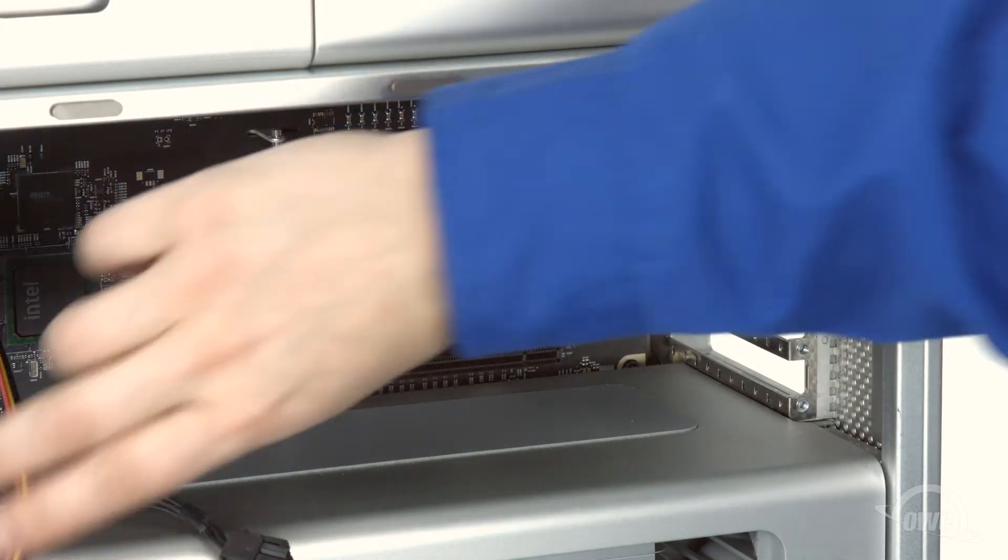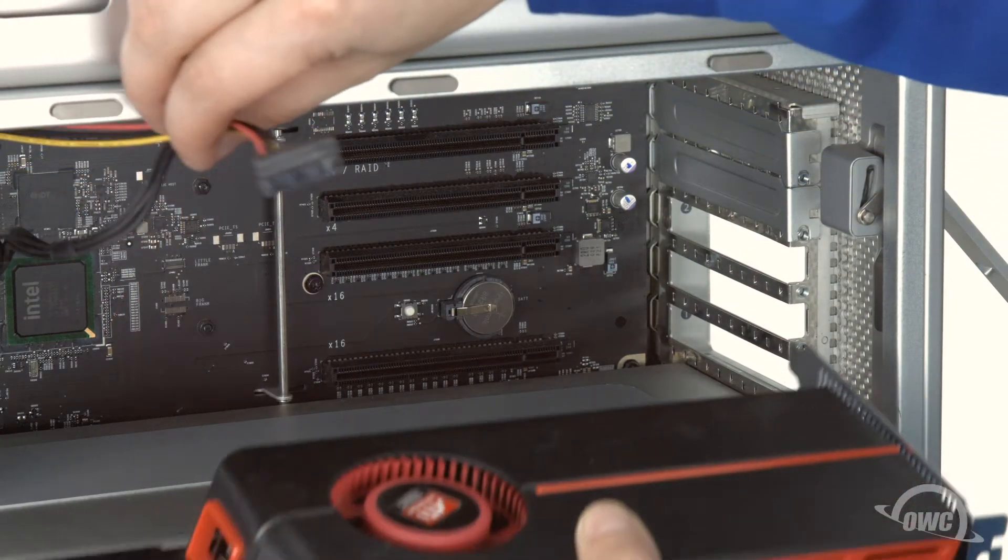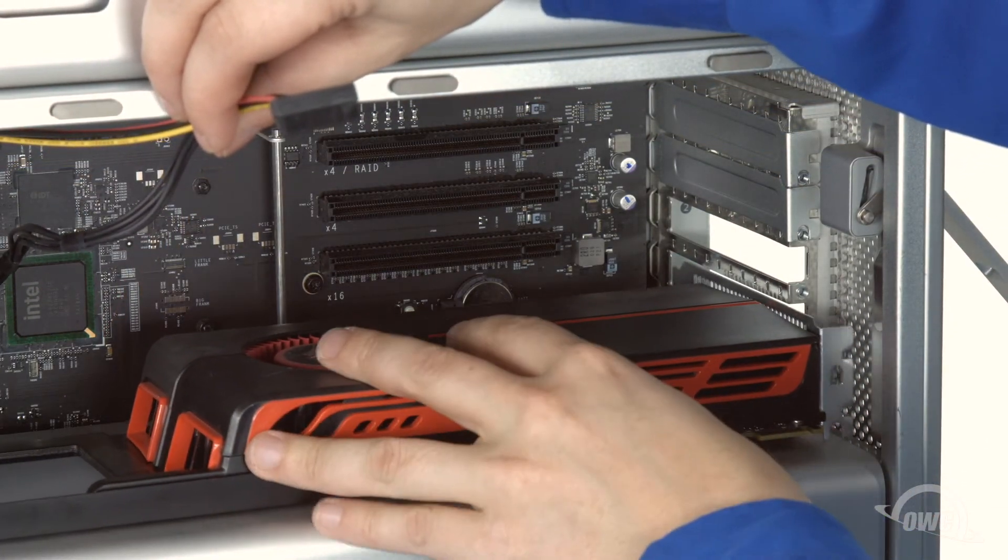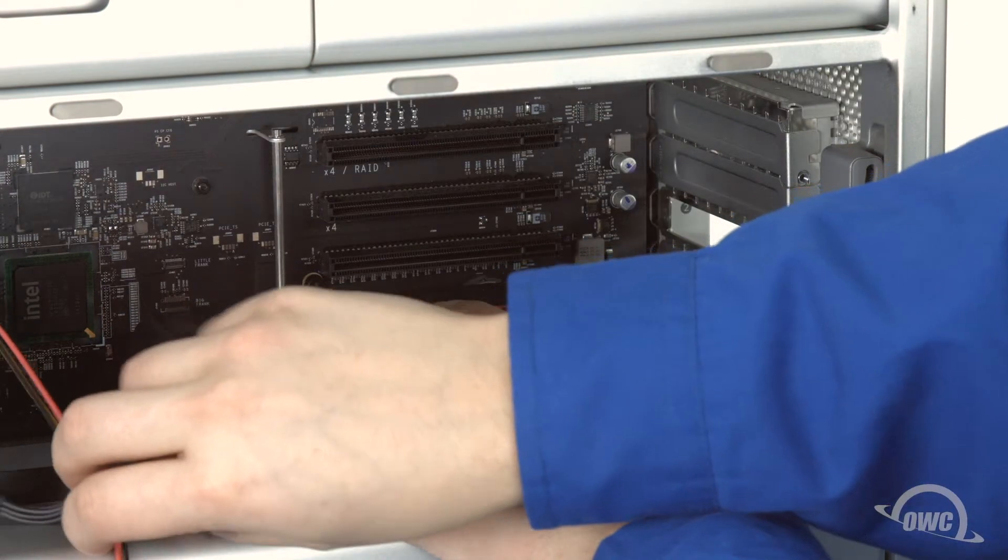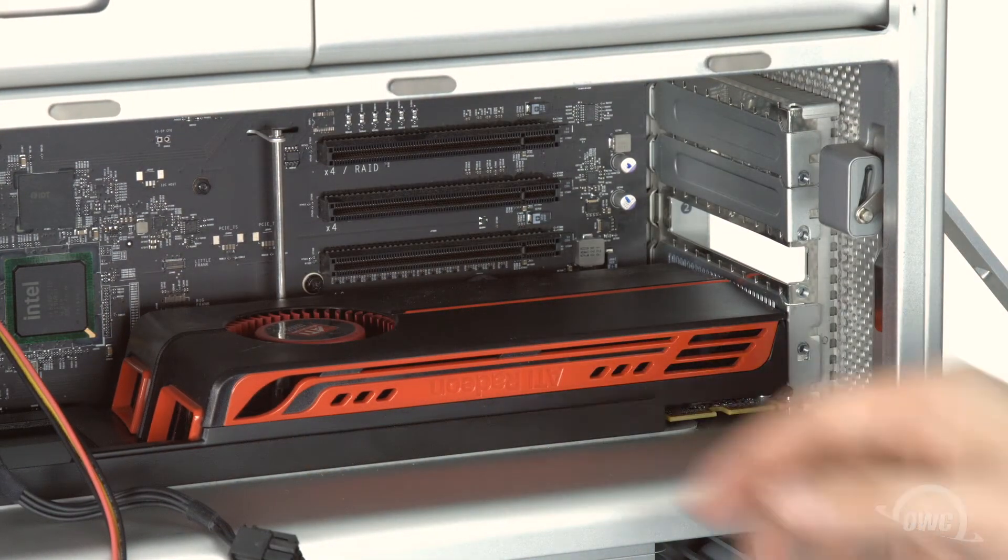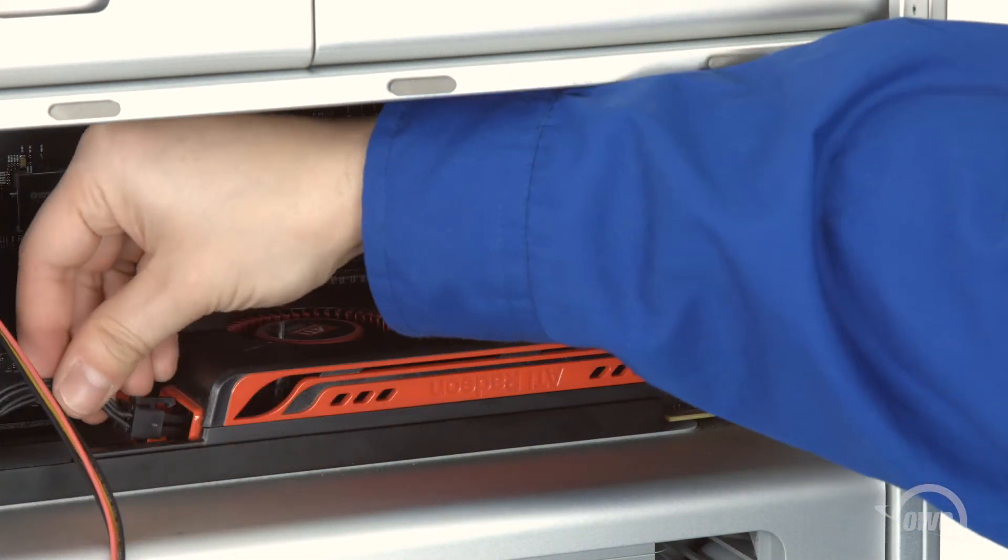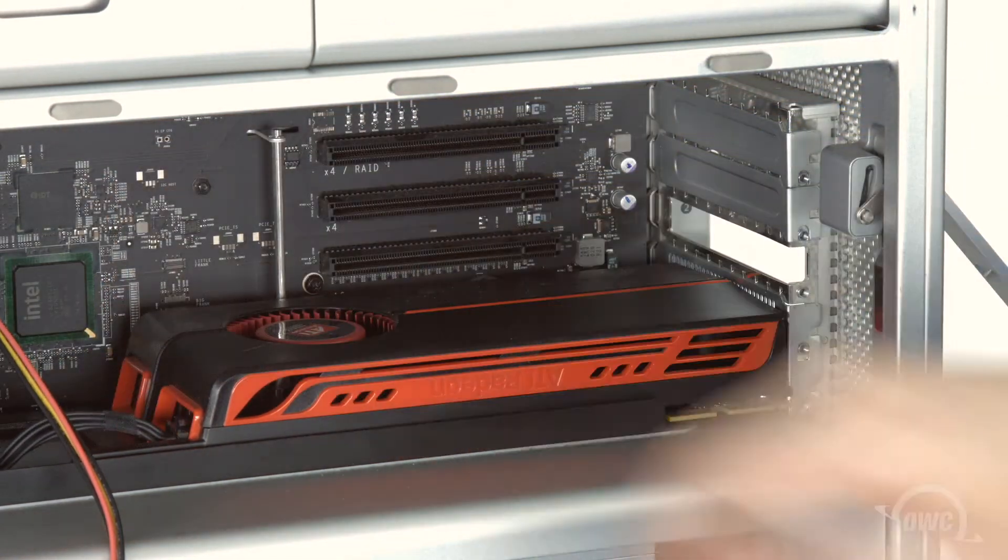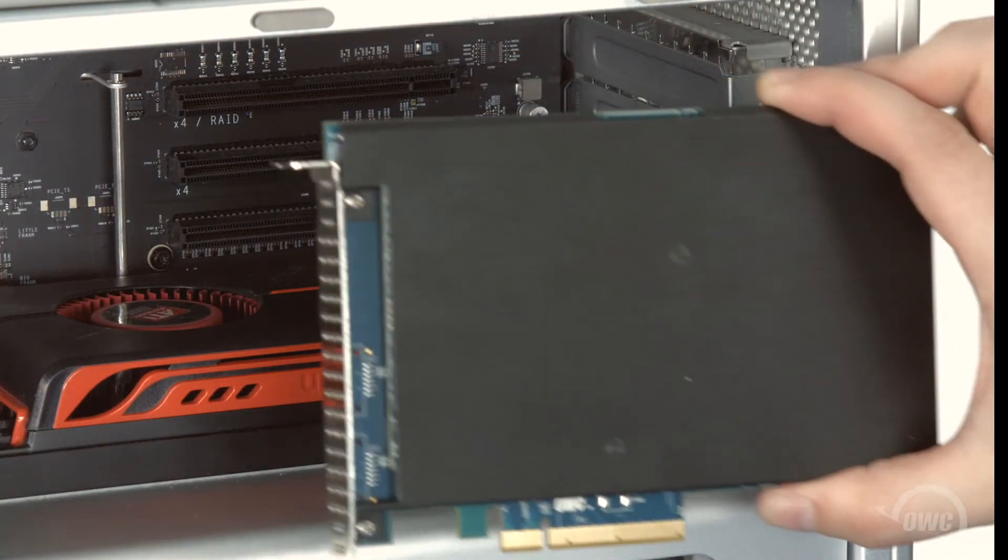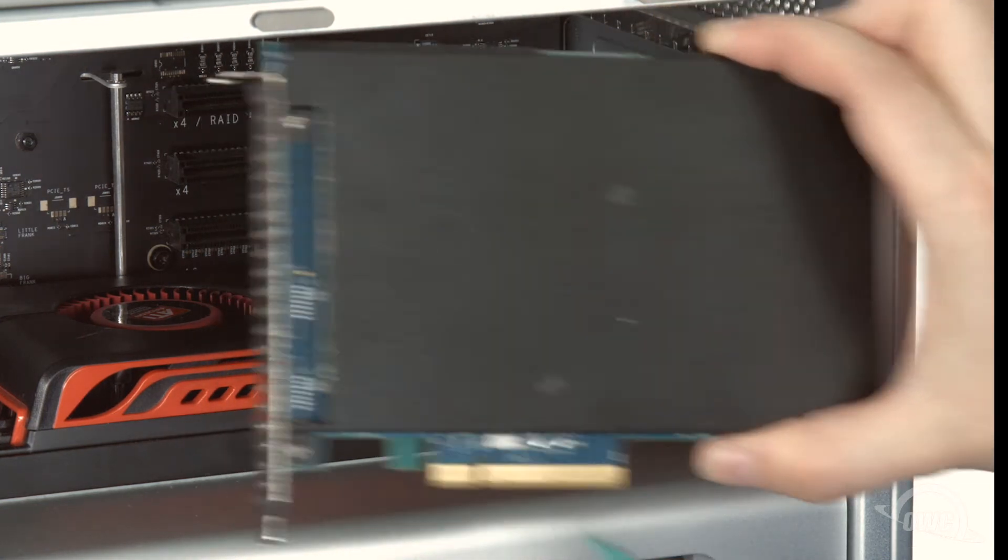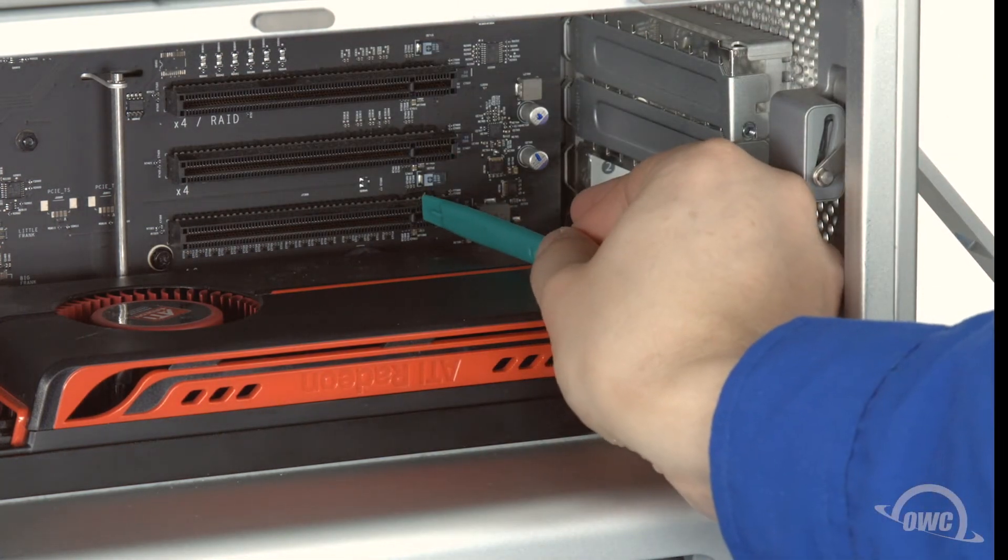We can now reinstall the graphics card and plug it back in. There's a notch in the Pro-Q's connector that lines up with the pin in the PCIe slot.